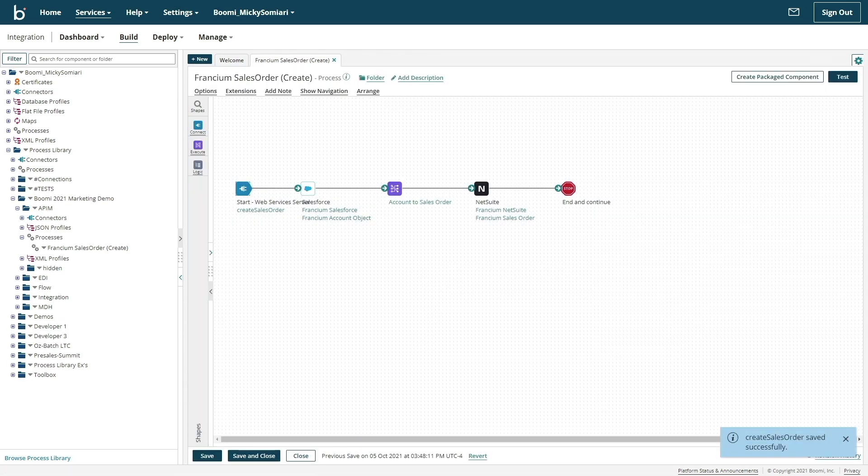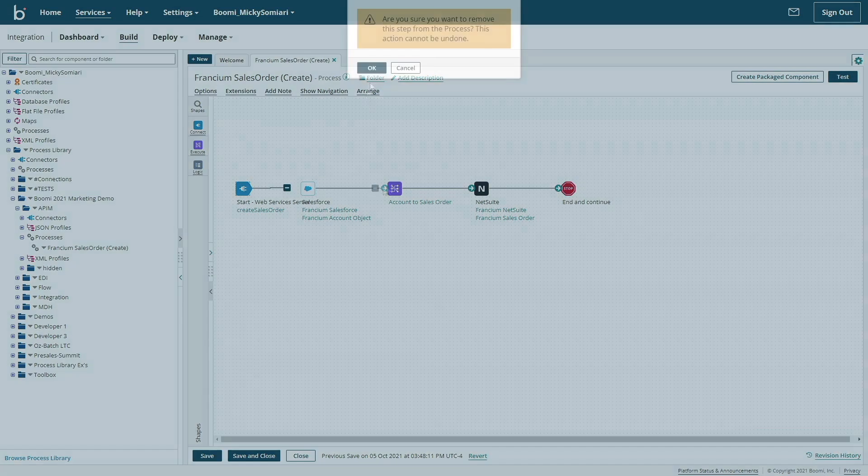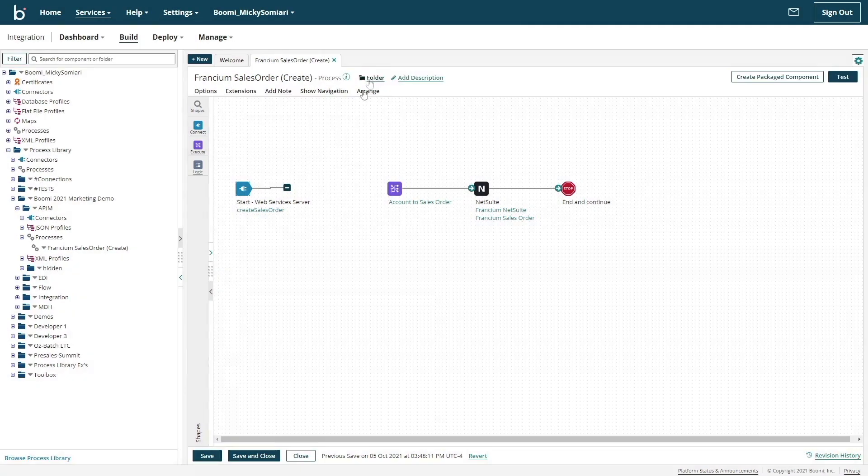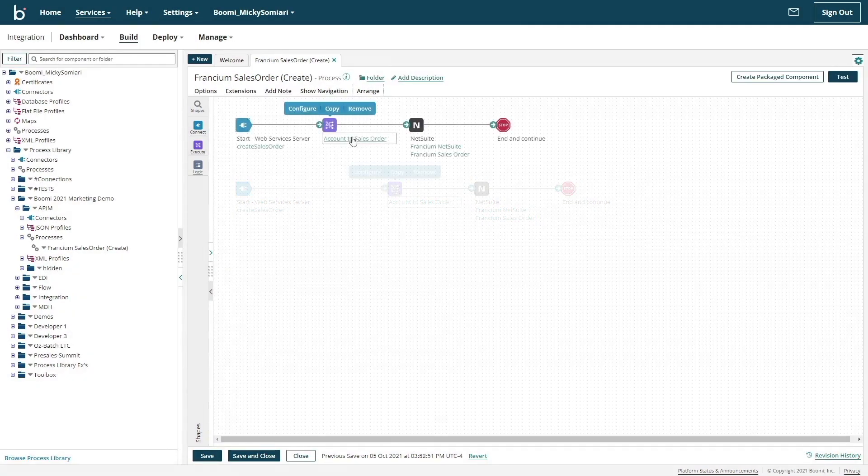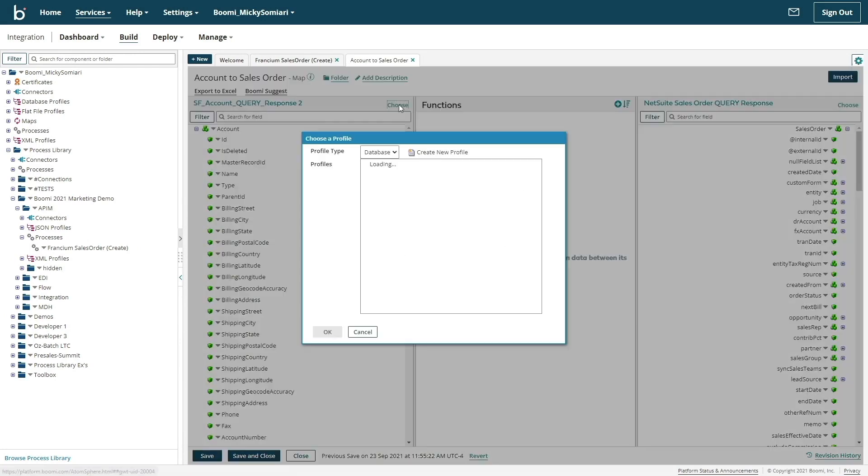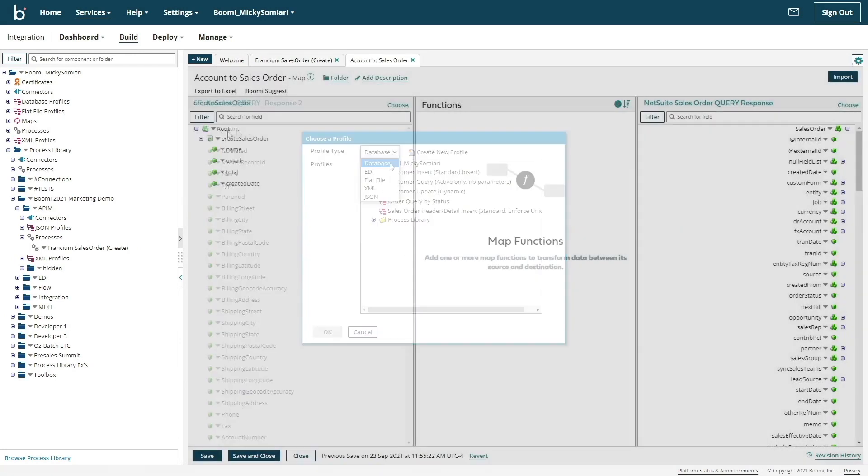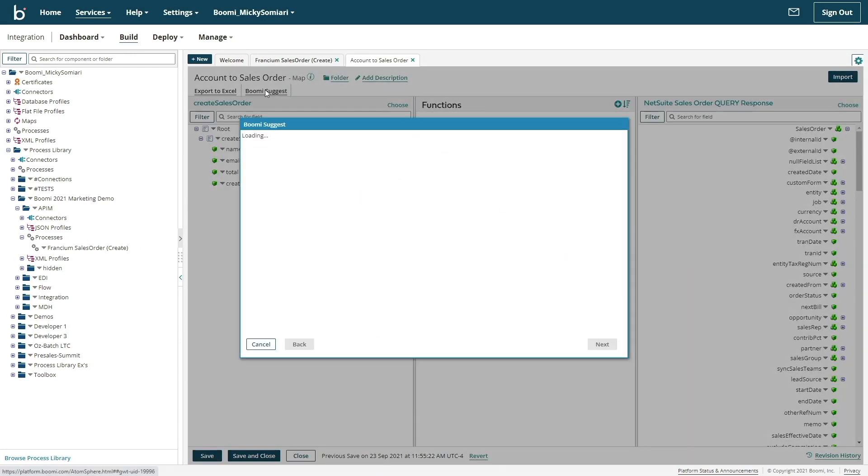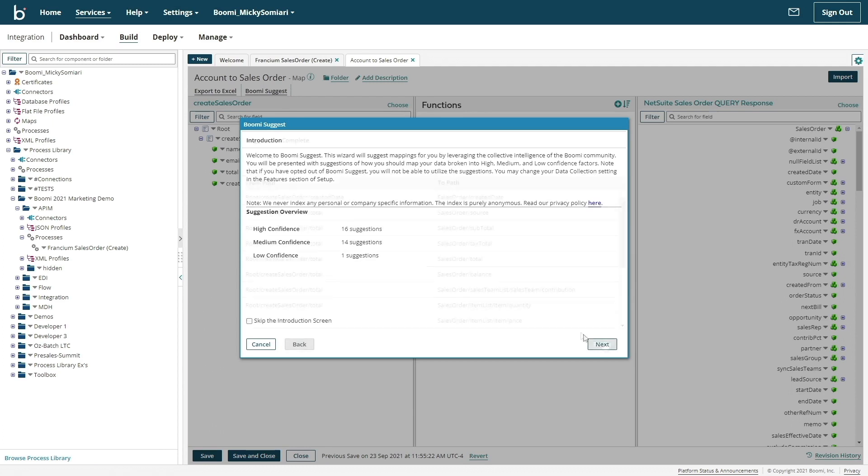Moving back to the build canvas, I can delete my Salesforce shape and then update the map to reflect our new source profile. Again, I'll be using Boomi suggest to automatically generate my mappings.